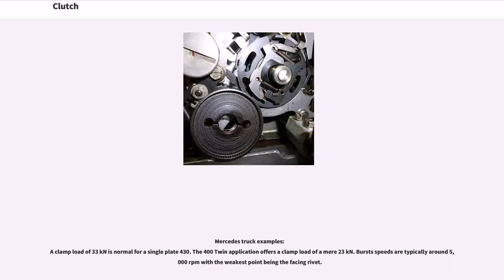In a Mercedes truck example, a clamp load of 33 kilonewtons is normal for a single plate 430, while the 400 twin application offers a clamp load of a mere 23 kilonewtons. Burst speeds are typically around 5,000 revolutions per minute, with the weakest point being the facing rivet.